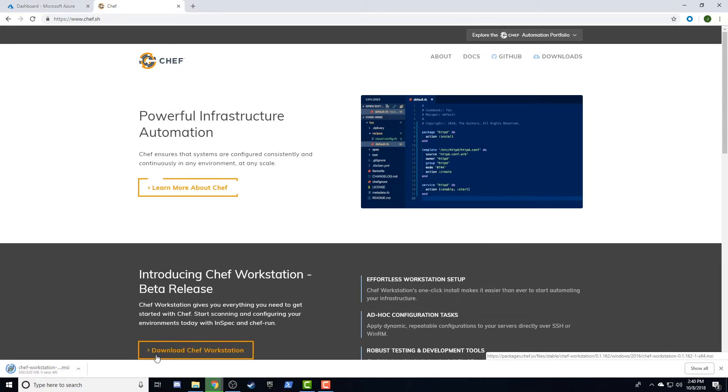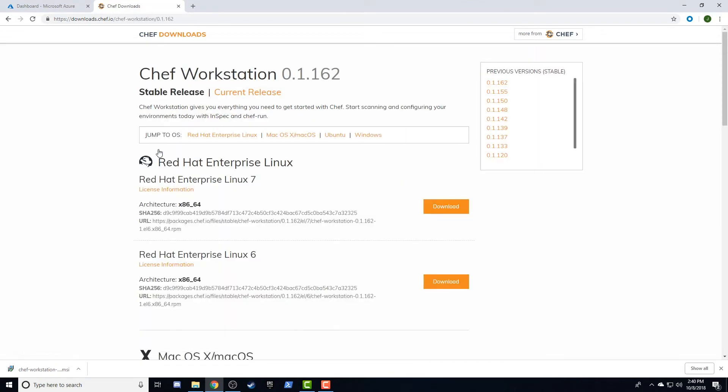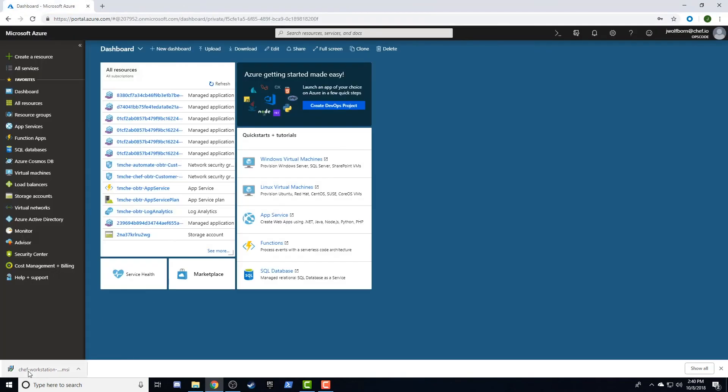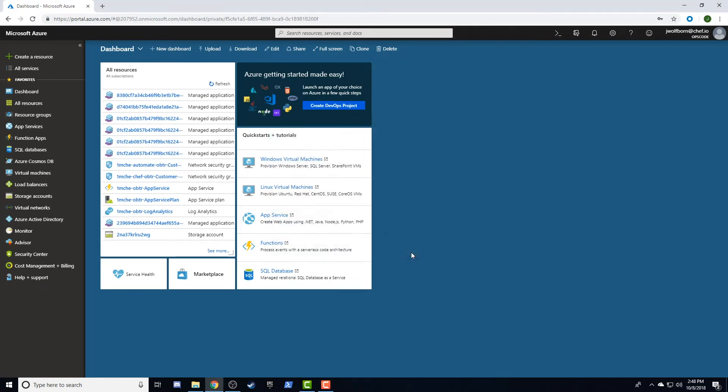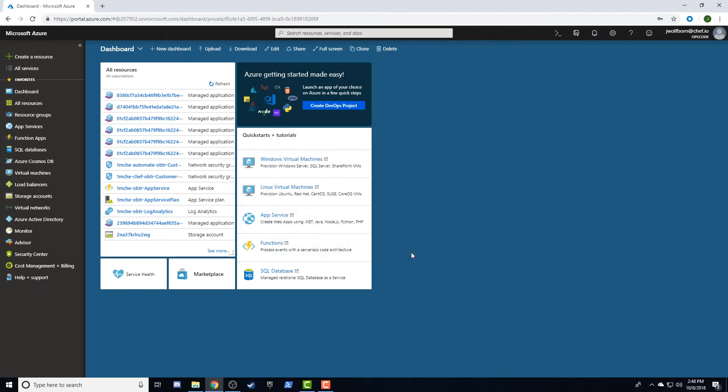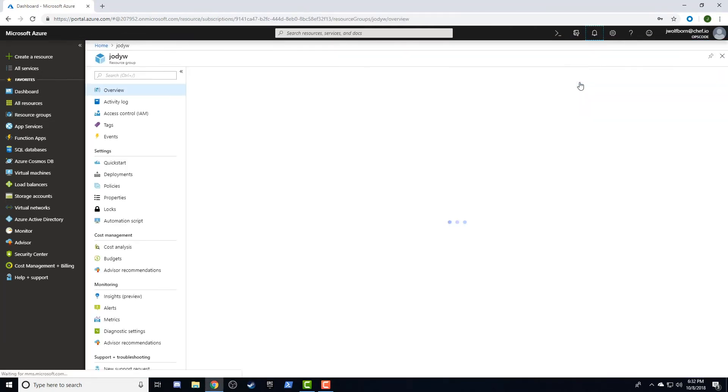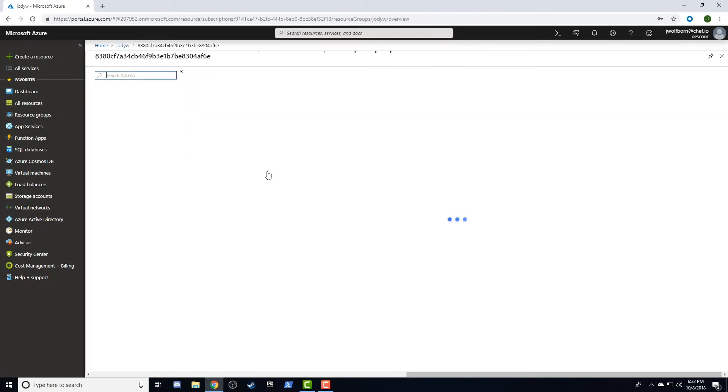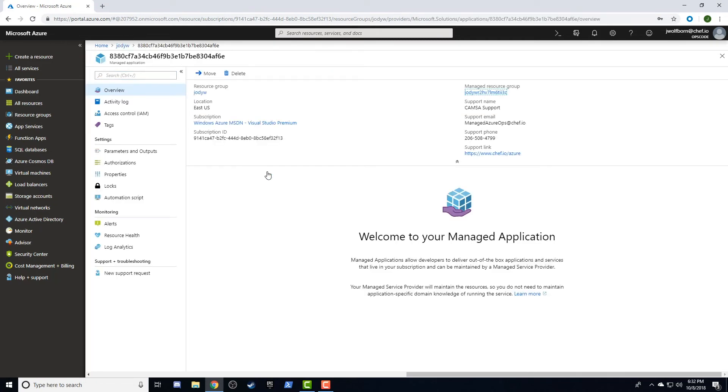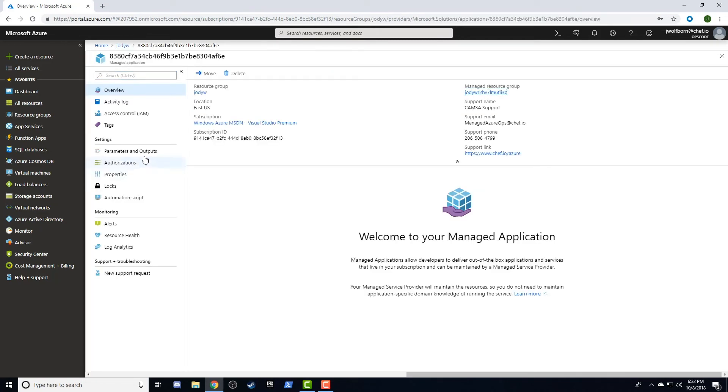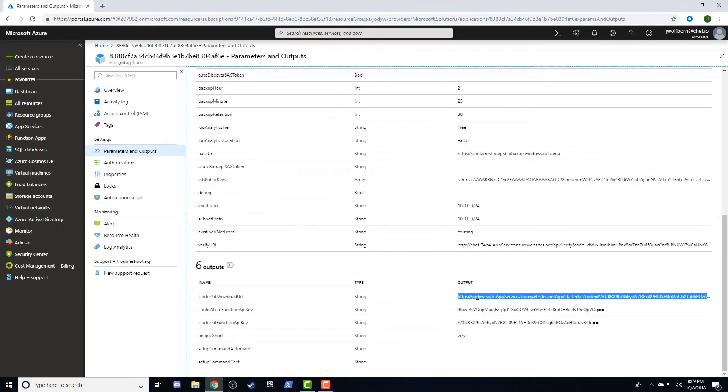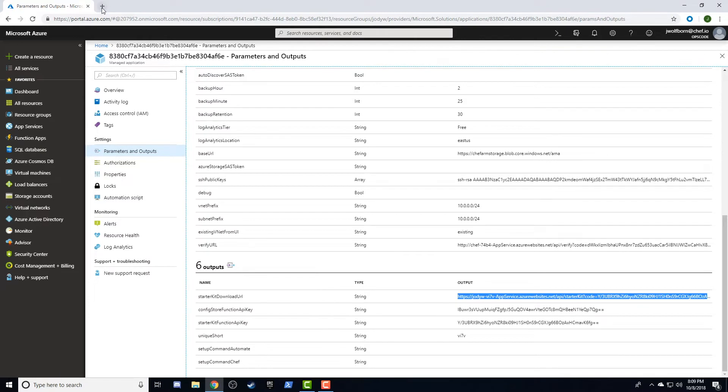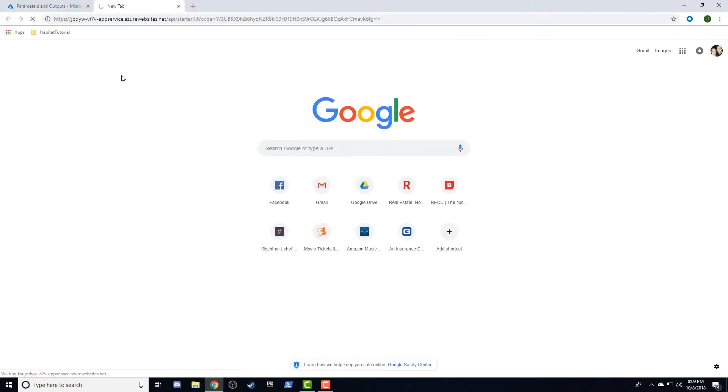Once our Chef Automate server deployment completes, we can validate that we're able to authenticate both via the web user interface and via the command line utilities provided by Chef Workstation. Back in the Azure portal, select the Outputs and Parameters tab of your deployment. You'll see a lot of familiar values, but we'll scroll past those to the Starter Kit download URL and paste that into a browser to download our Chef Starter Kit, which includes login credentials and configuration files that allow us to interact with Chef Server and Chef Automate.